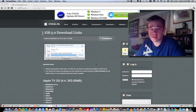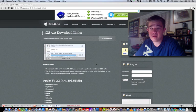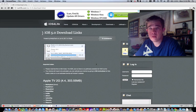What's up guys, Drew here, how are you all doing? Today we have a quick video going over the new iOS 5 download links from Apple.